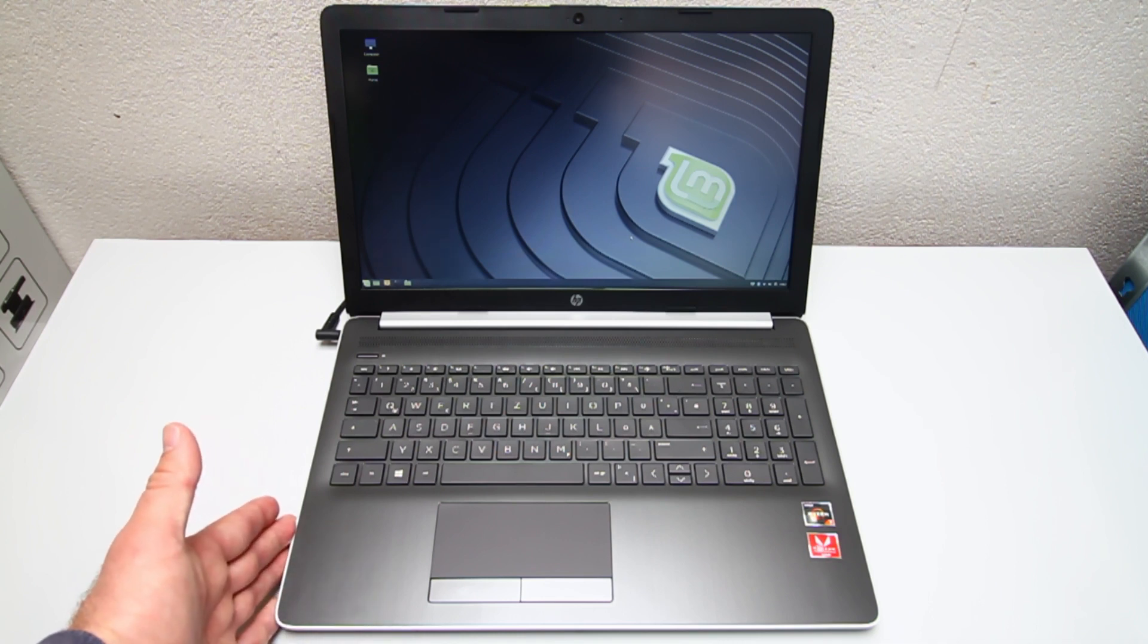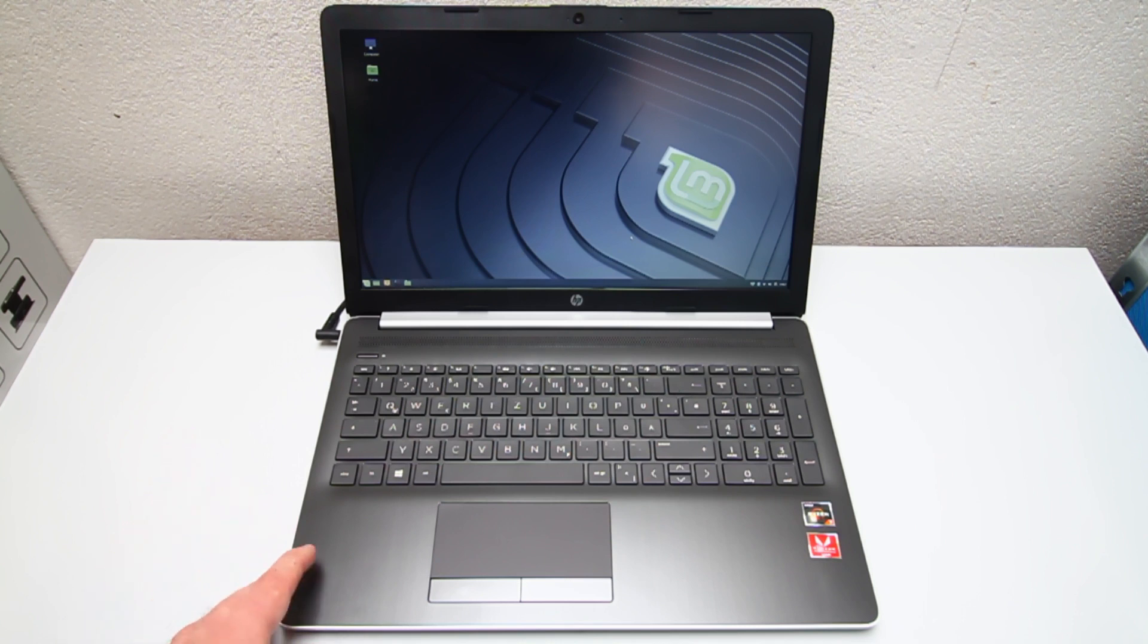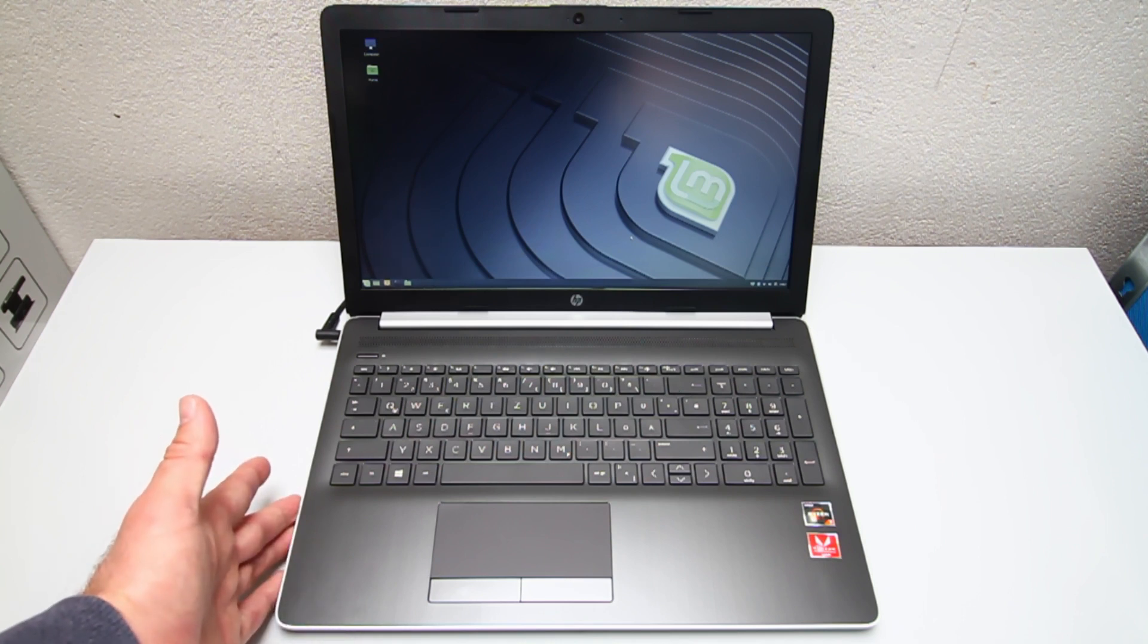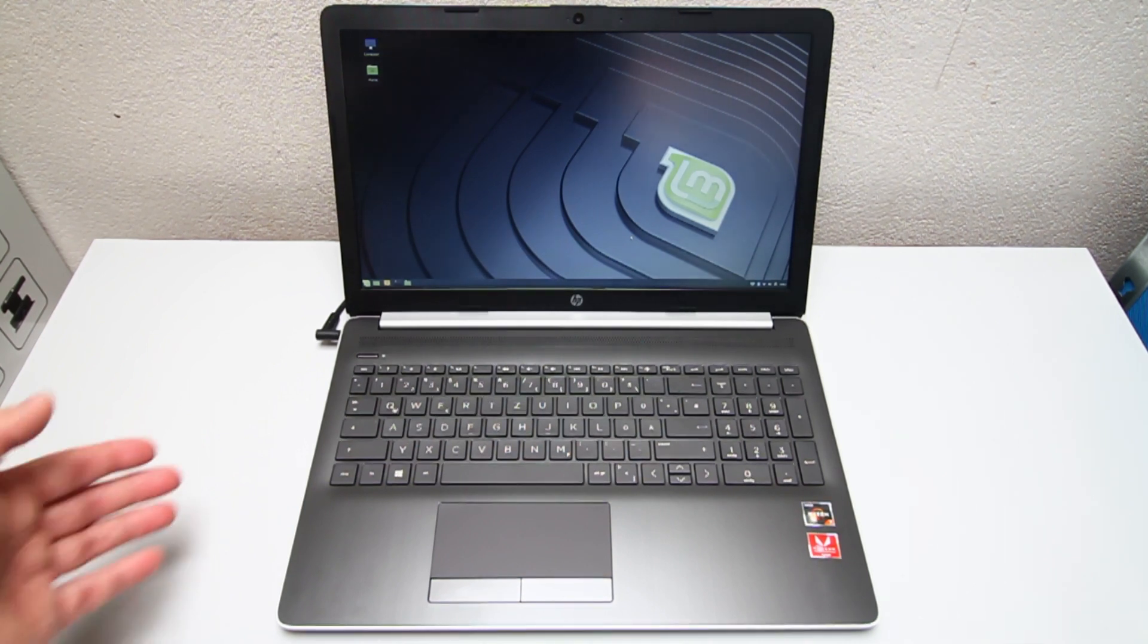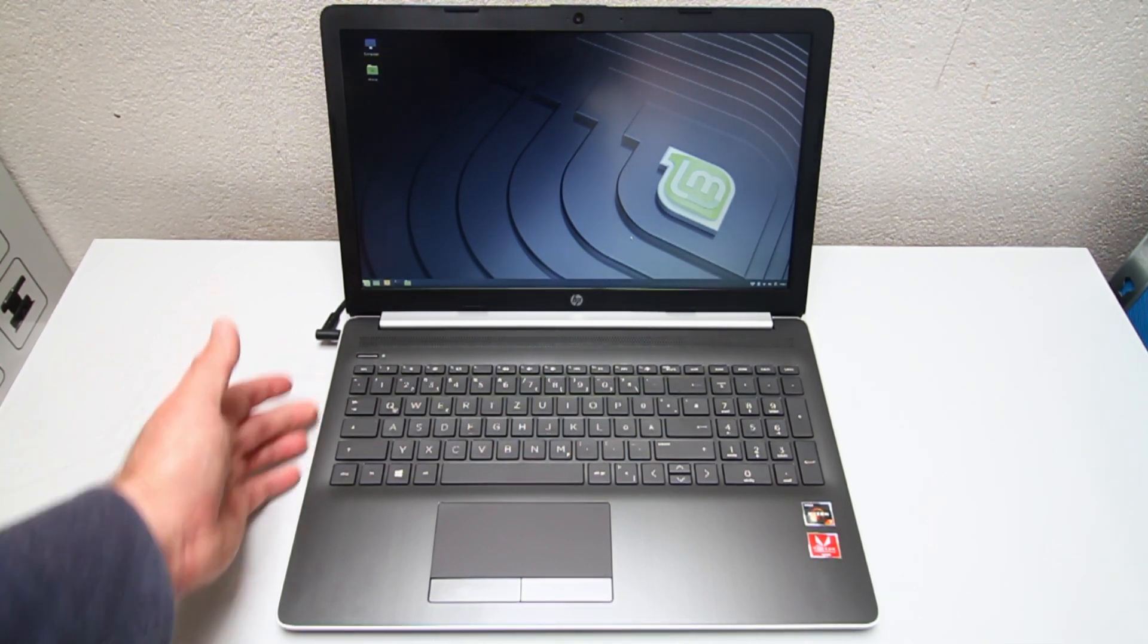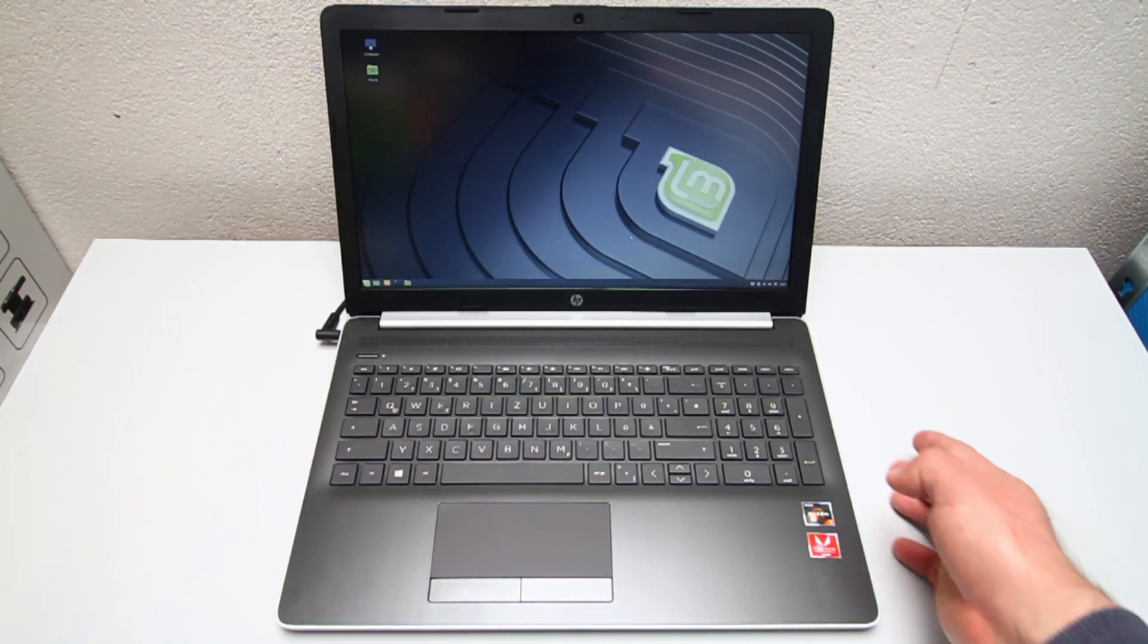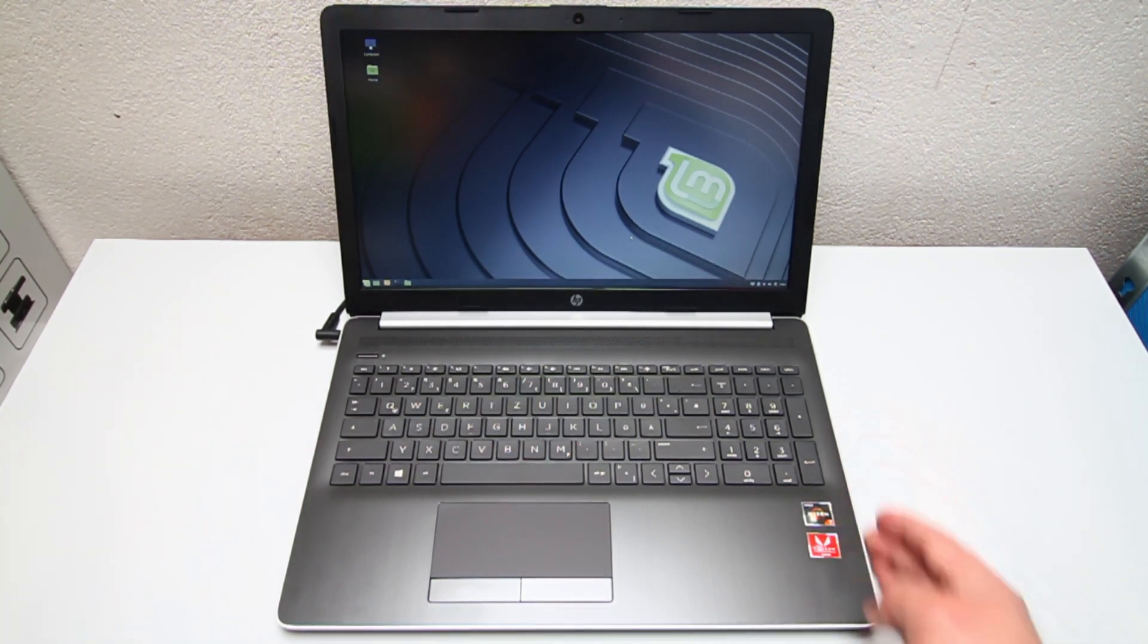It also comes with 16 GB of RAM, a 256 GB SSD, two USB 3 ports and, which was very important to me, also an Ethernet port and an optical drive.